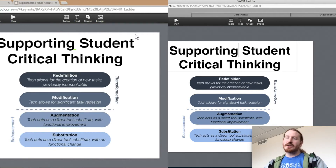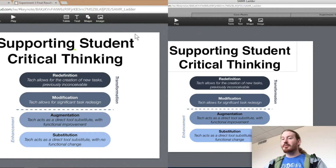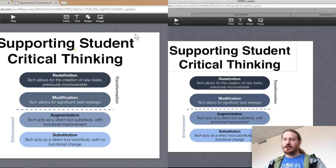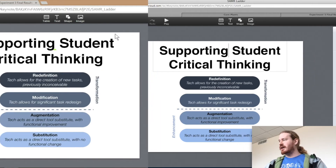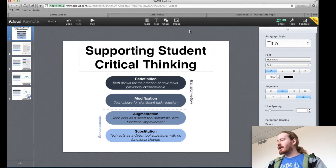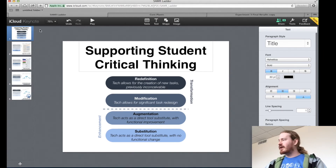So any other person that's collaborating with you, you can build a presentation, or enter data on a spreadsheet, or type a paper all together at the same time. So this is what iCloud Keynote looks like.